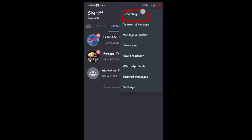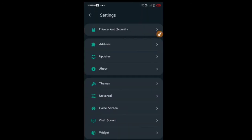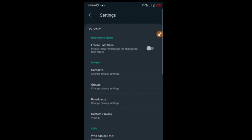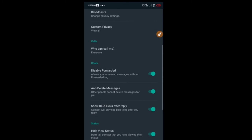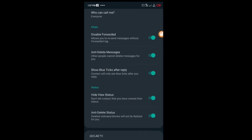Go to GB Settings and click on Privacy and Security. Once you're in there, look for the Status option — this is where you get to disable people from seeing that you've watched their status.